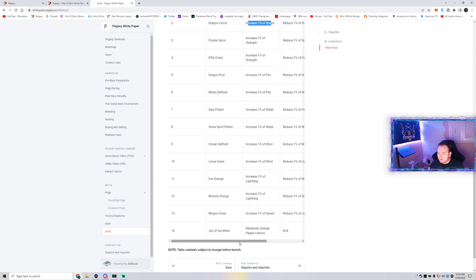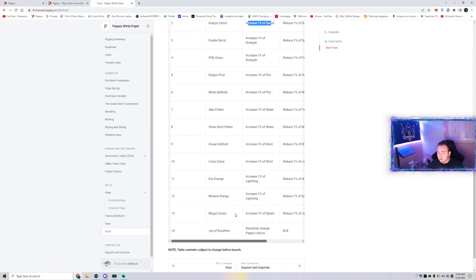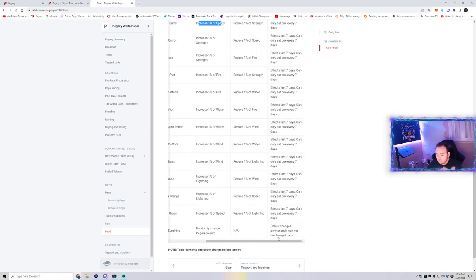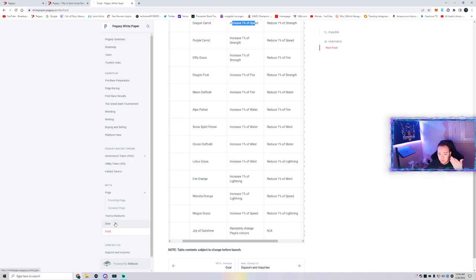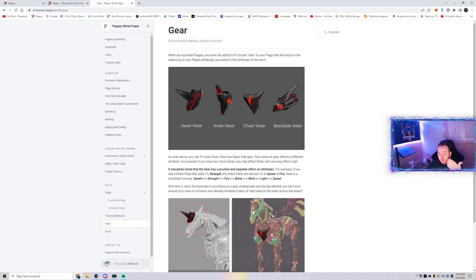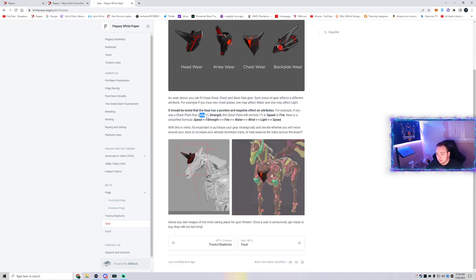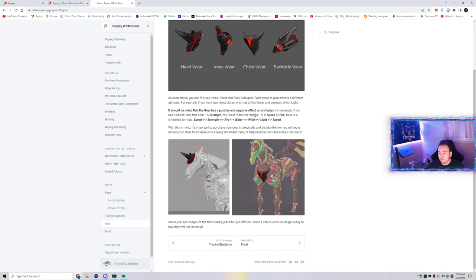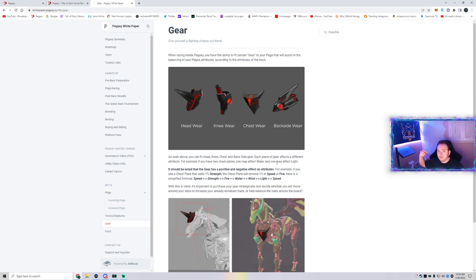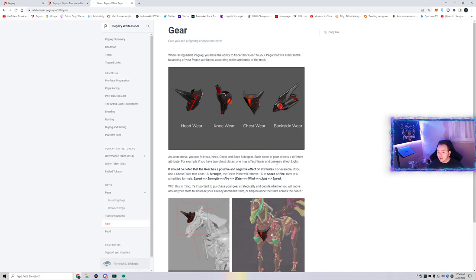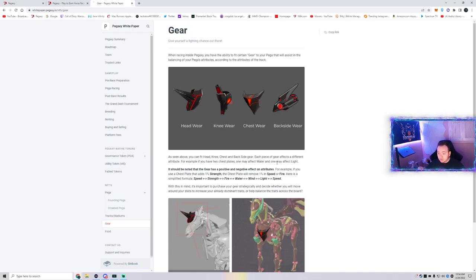Please, please, please do your own research. You don't even have to listen to this random guy yapping. It's here, everything is pretty much on the white paper. You could kind of understand what's going on. Same with gear - you buy gear, it will increase your strength for example, and then chestplate will remove 1% speed or fire but increase strength. Things like that. You get to build your Pega towards the certain stadium. But if you right away get a Pega with good stats, you don't have to waste all this extra stuff that you're going to have to use to buy gear, to buy food, and all that stuff.